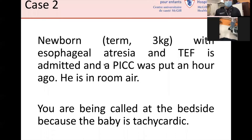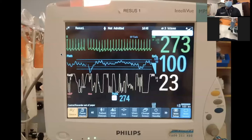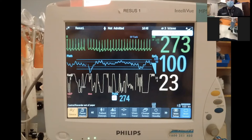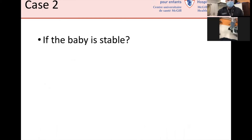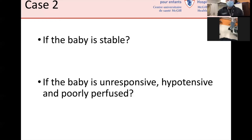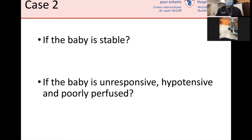Case two: a patient with esophageal atresia and a PICC line, called to bedside for tachycardia. The monitor shows a pulse at 100% saturation, but the patient has sustained narrow, very regular tachycardia — suspicious for supraventricular tachycardia with reentry. If the baby is stable, you can monitor and attempt vagal maneuvers or adenosine. If the baby is unresponsive, hypotensive, and poorly perfused, you should consider electrical cardioversion to reestablish normal sinus rhythm.